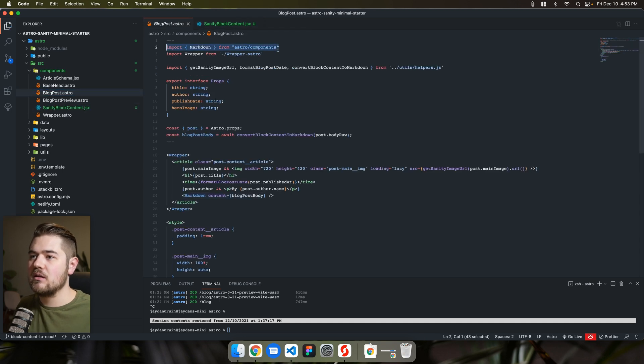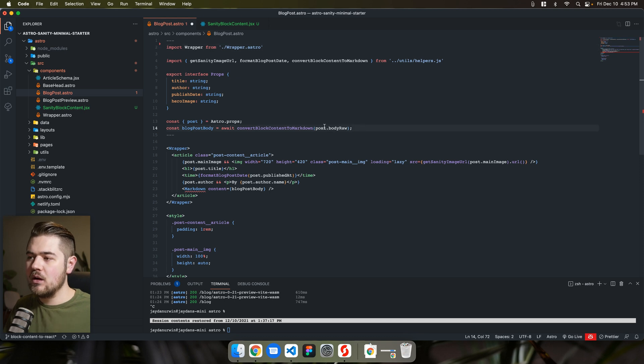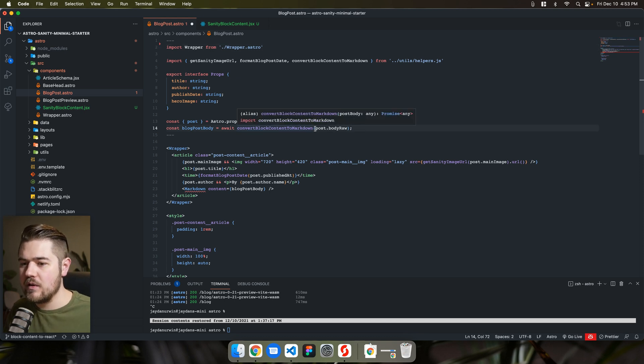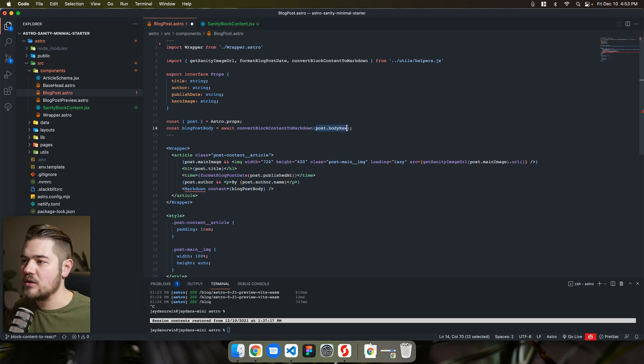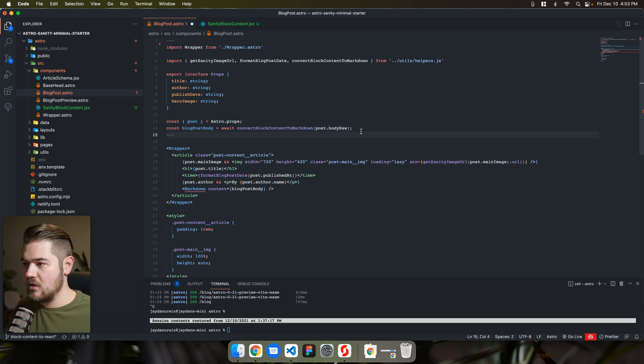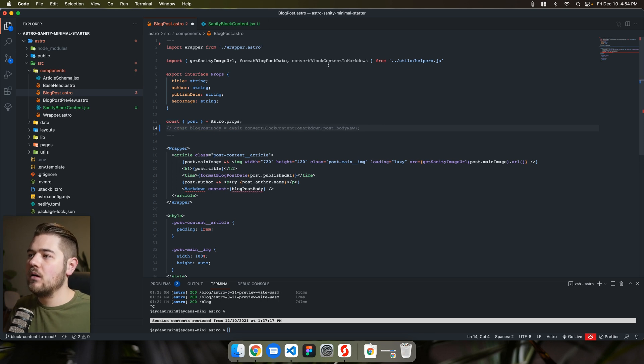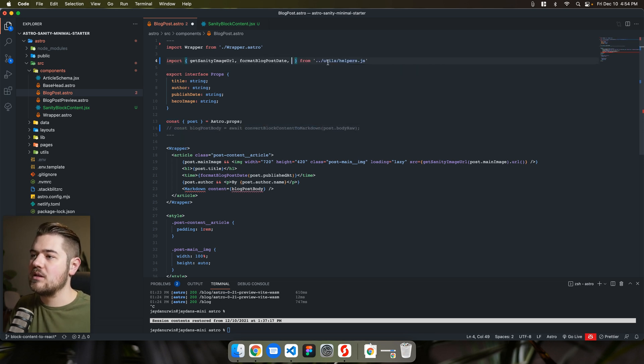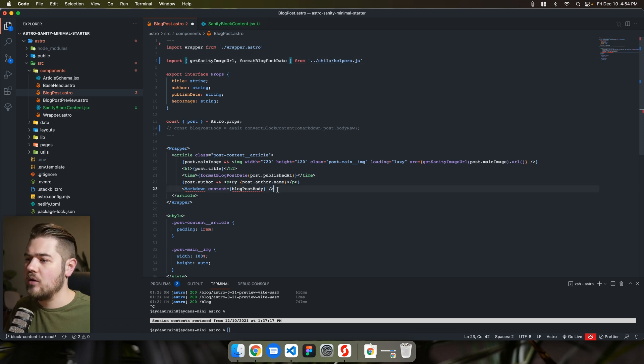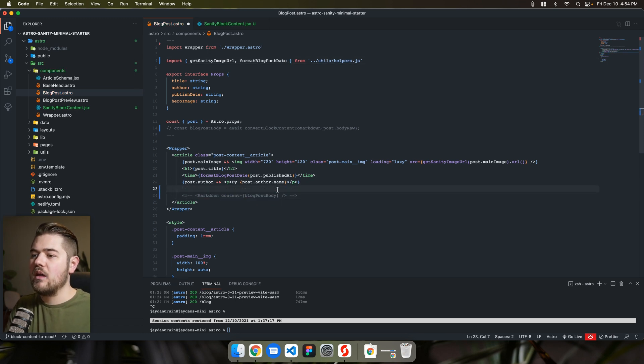So let's go ahead and delete the import markdown. Don't need that anymore. We're going to take note of this though. So post dot body raw is what's getting passed in from the post itself from sanity. So I'm actually just going to comment that line real quick and we're going to take out convert block content to markdown. We don't need that function anymore.